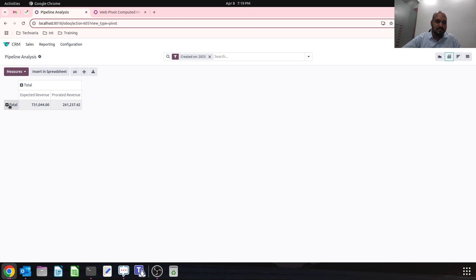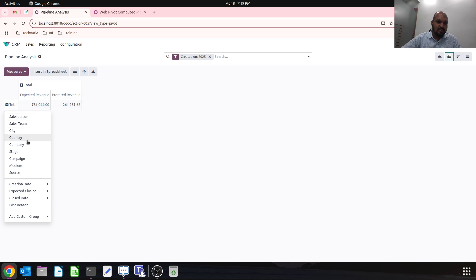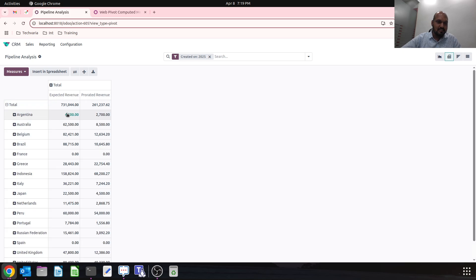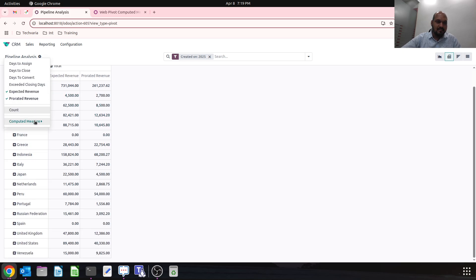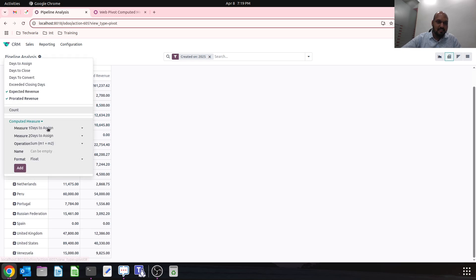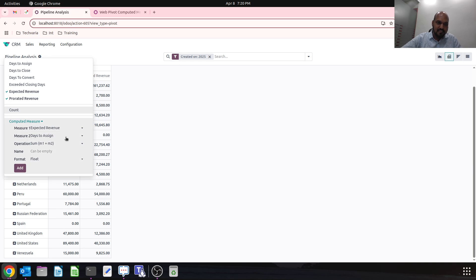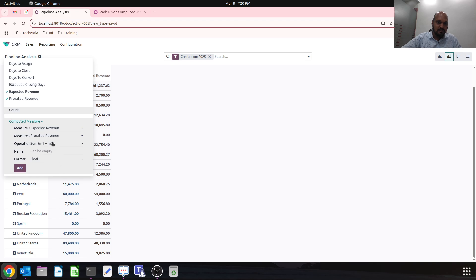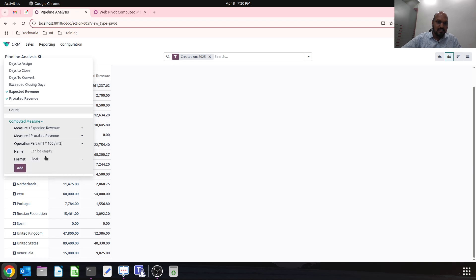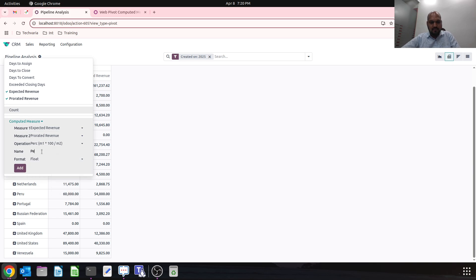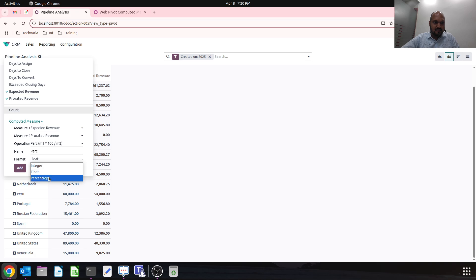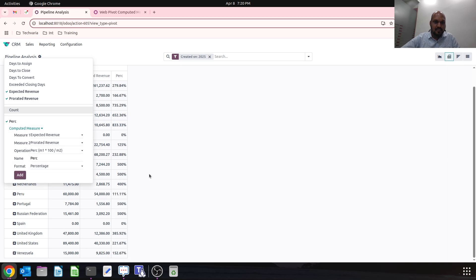If I switch to salesperson-wise or country-wise, then I can add my parameter here. I can enable expected revenue versus prorated revenue, and then I need to have percentage analysis.